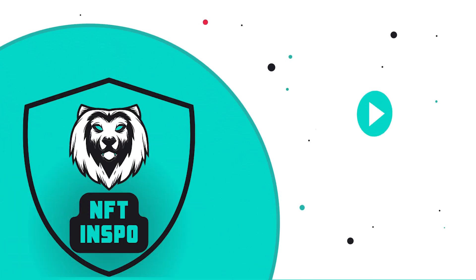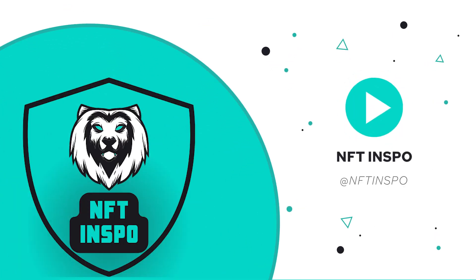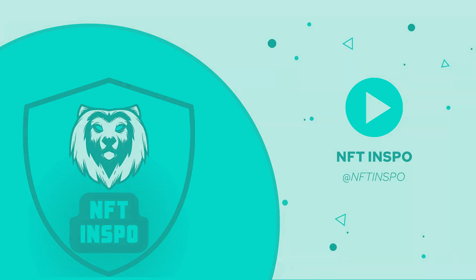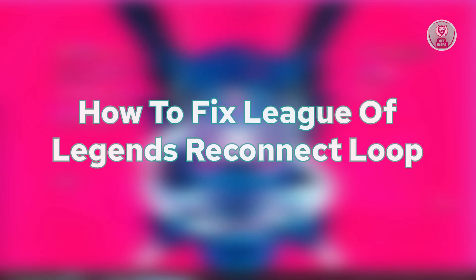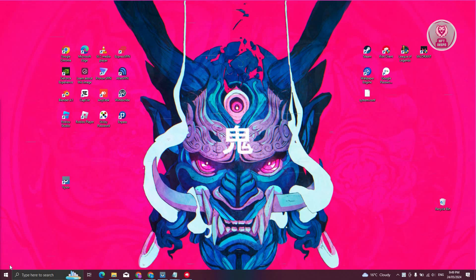Hey guys, welcome back to NFTinspo. For today's video, we're going to show you how to fix League of Legends Reconnect Loop. So if you're interested, let's start our tutorial.